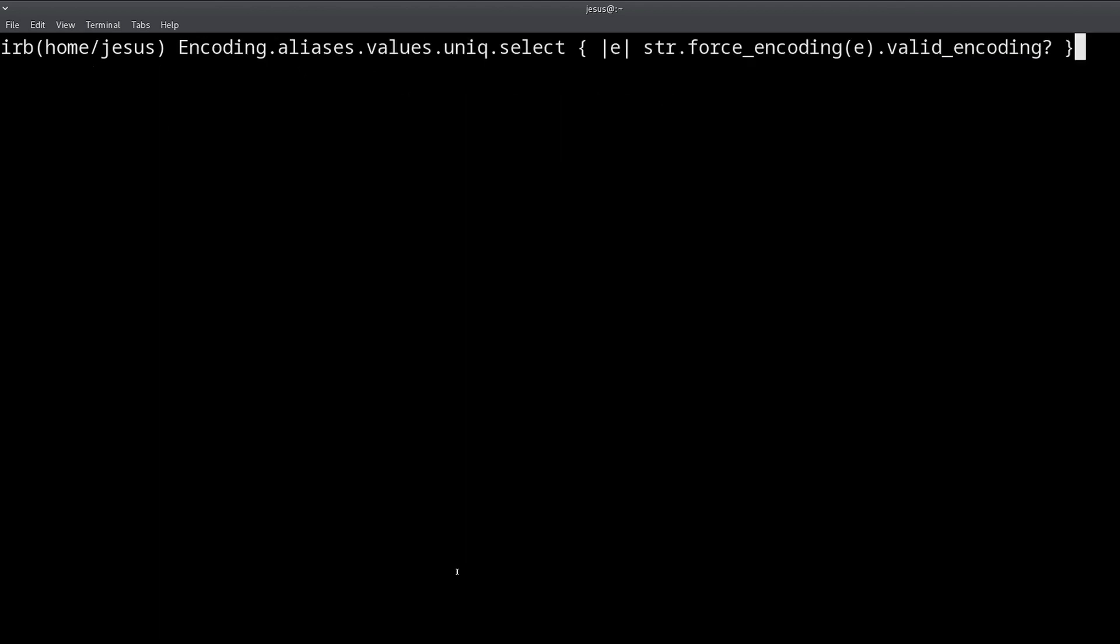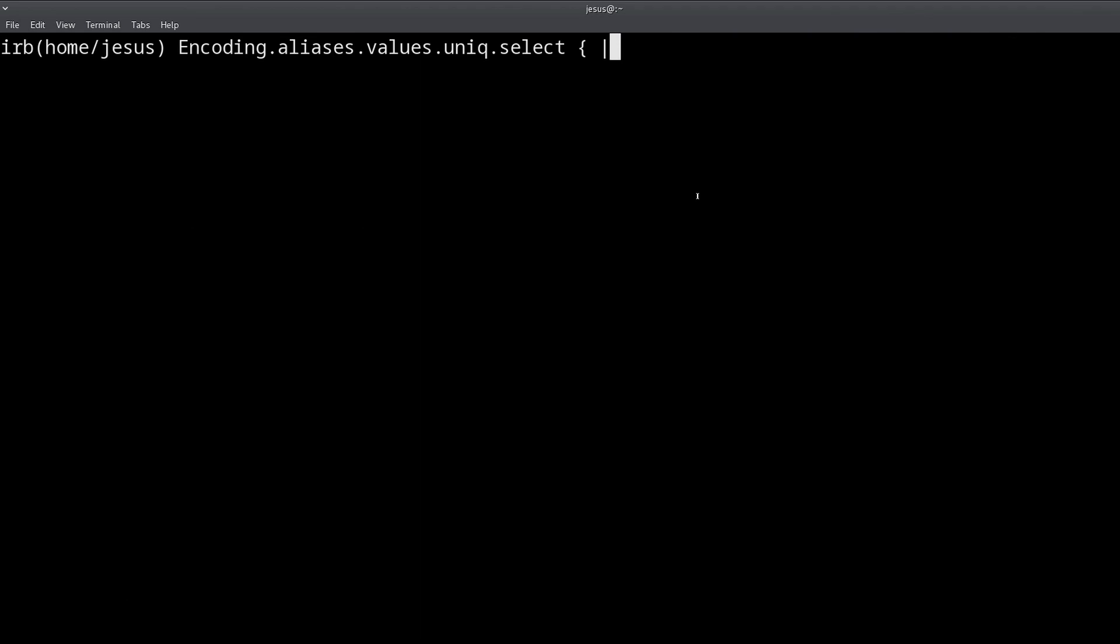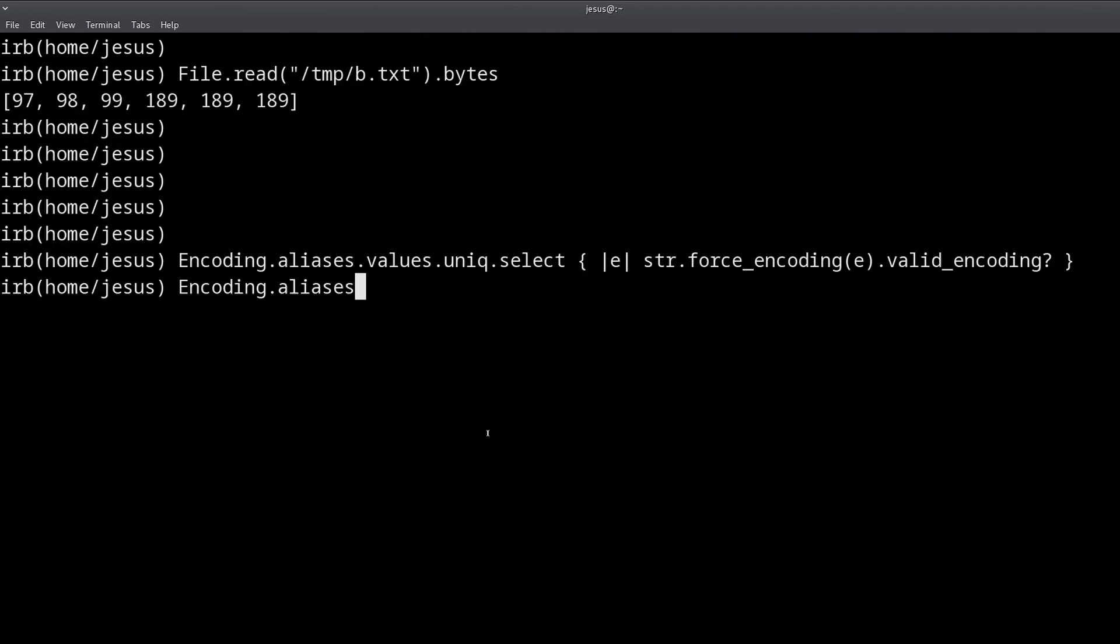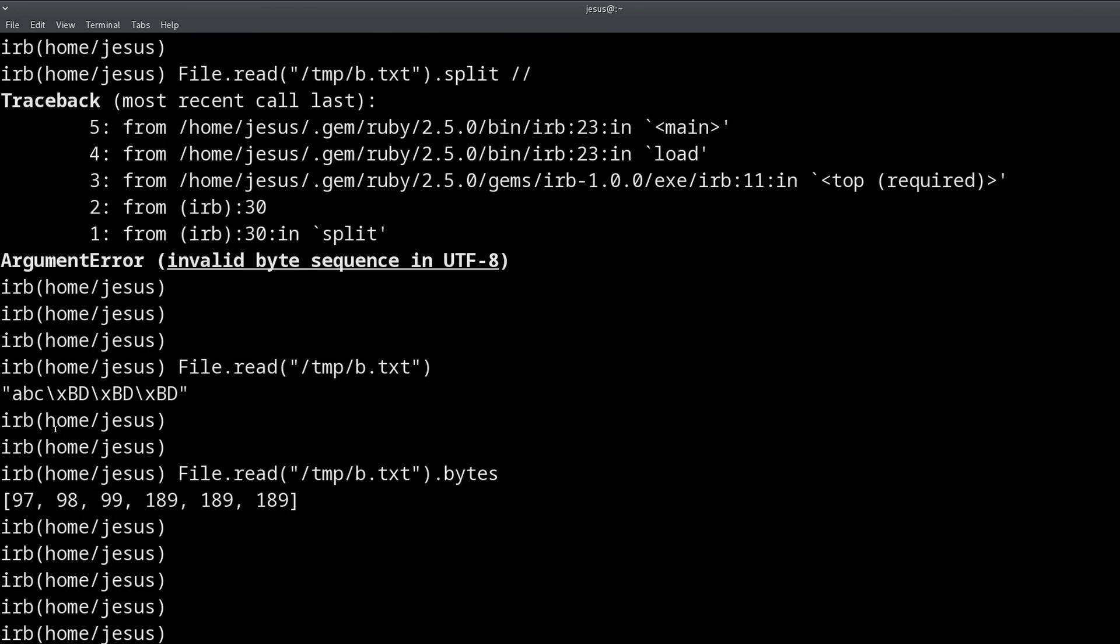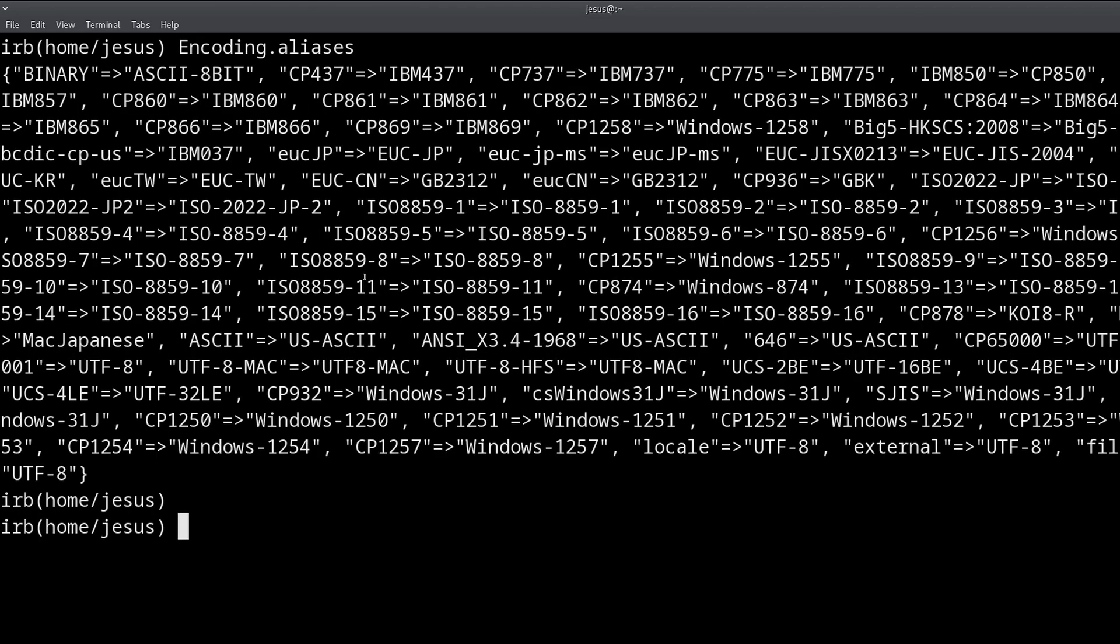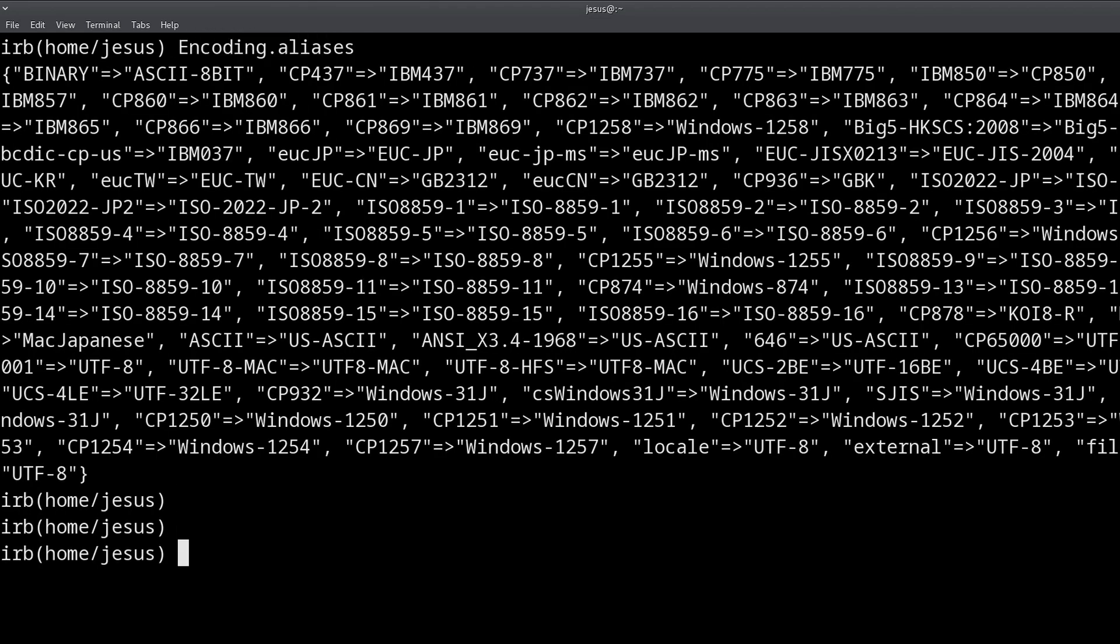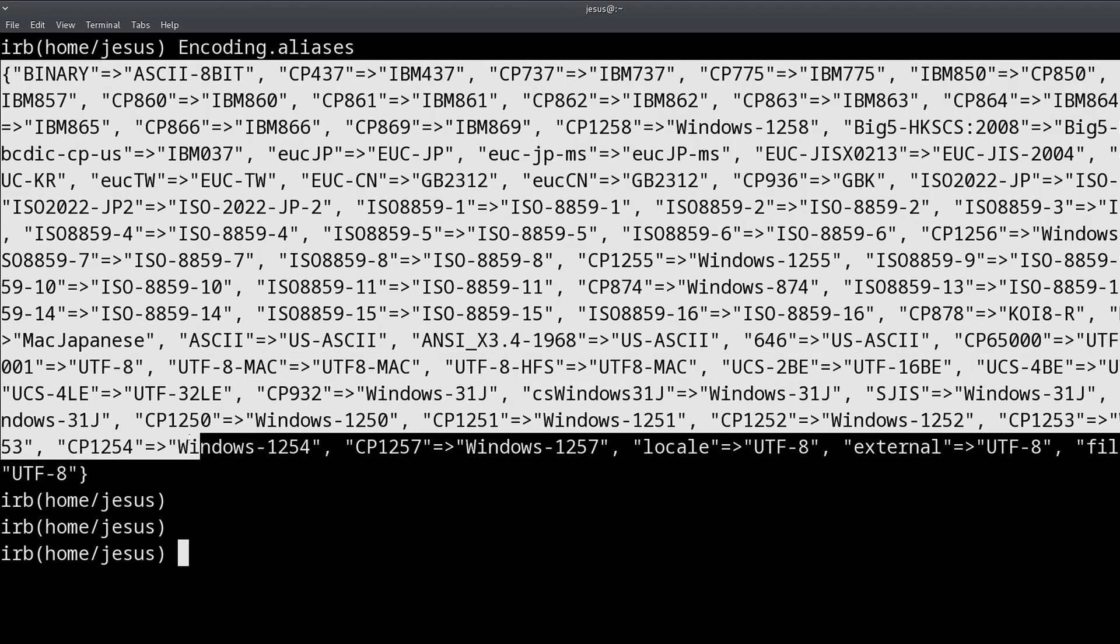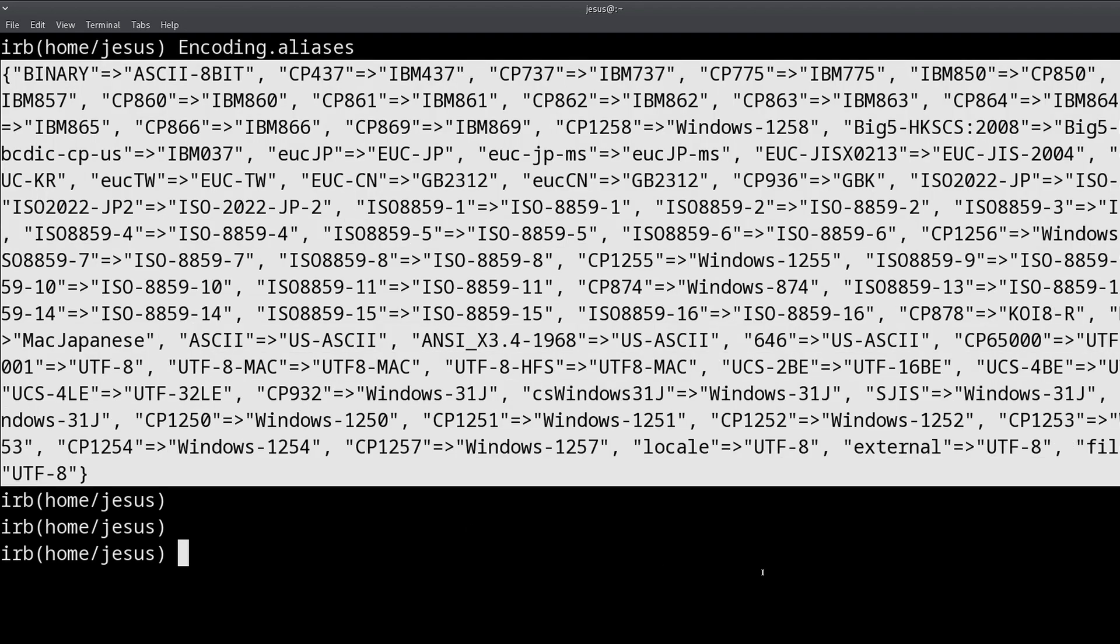I have this code right here, and this is the encoding class. So the encoding class has all of the encoding-related methods. And encoding is simply the different ways that we can represent strings. And if we do this, encoding.aliases, what we get is a hash of all of the supported encoding types.